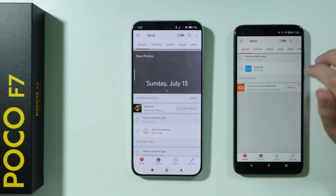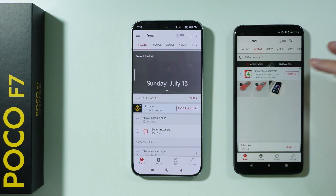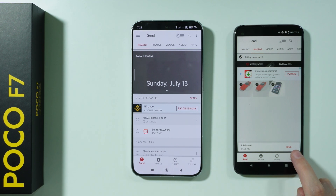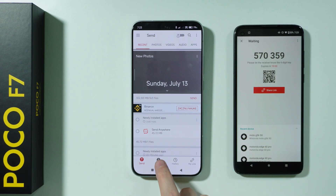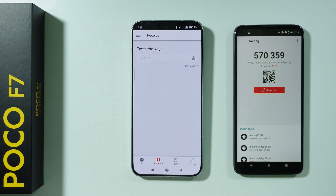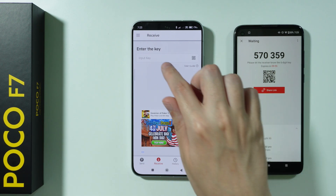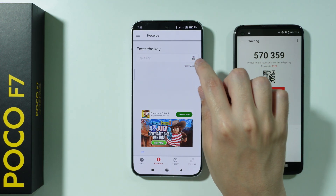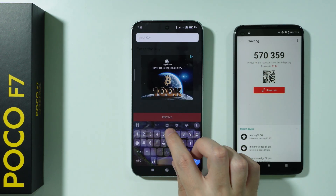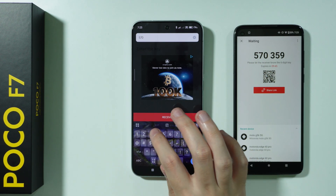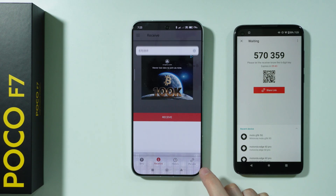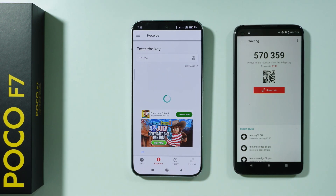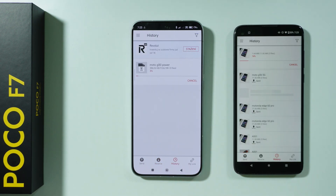On our old phone, we can select whatever we want to transfer — I'm going to choose photos again — then press Send at the bottom. On the POCO F7, select Receive, and in the input key field enter the six-digit code shown on the old phone, or scan the QR code. We should now establish the connection and we are transferring files with ease.